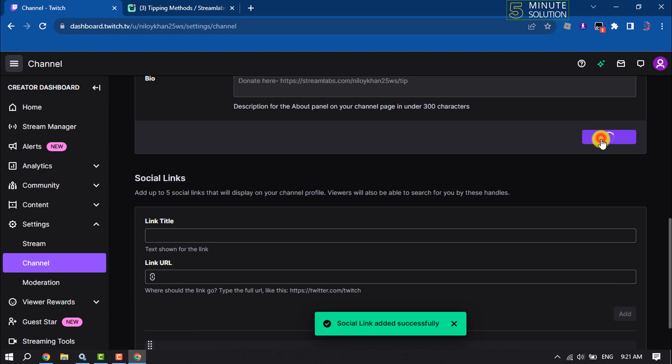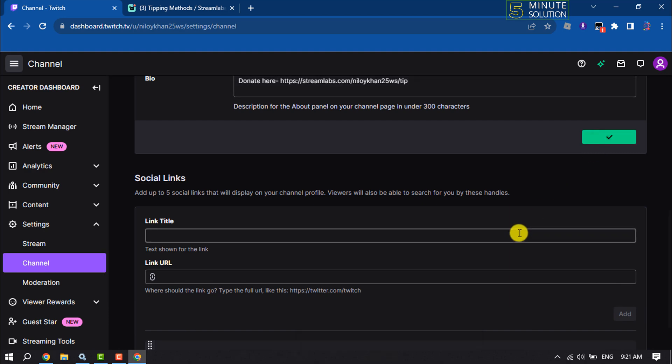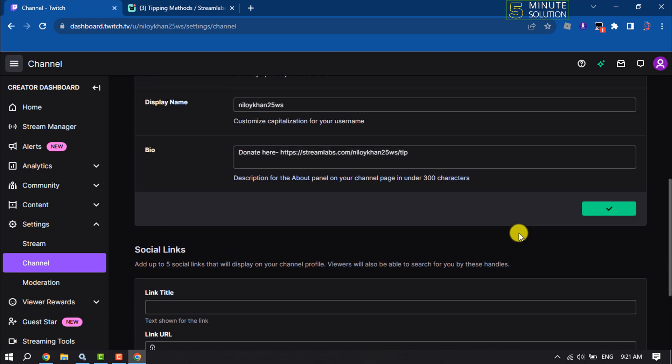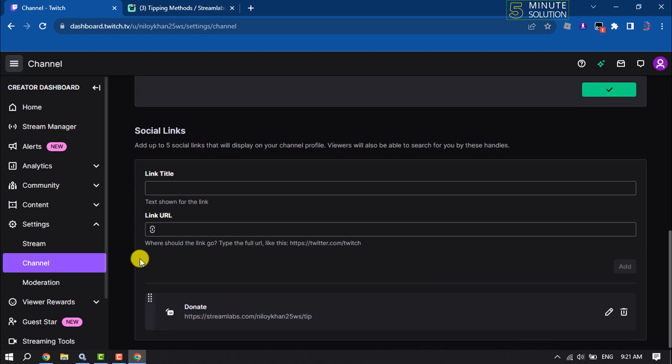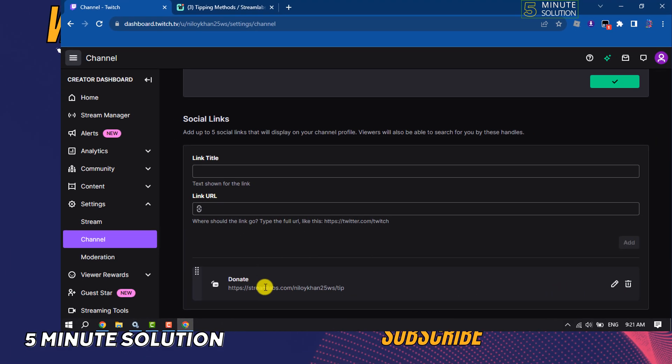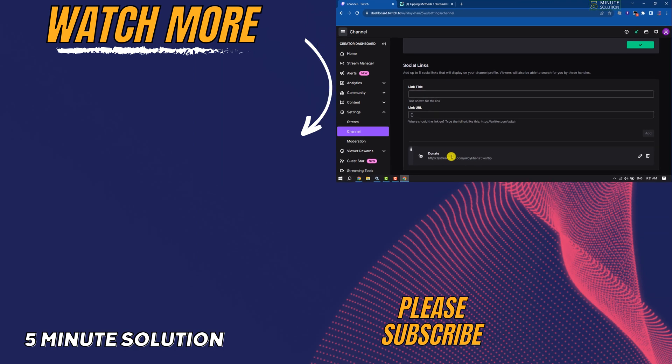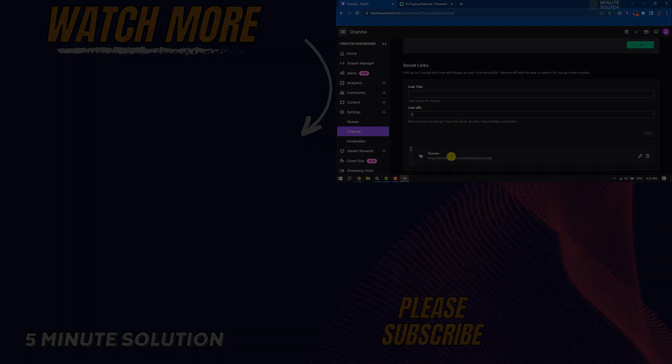And this is how we can set up donations on Twitch. If you find this video helpful, don't forget to subscribe to Five Minute Solution. See you in the next video!